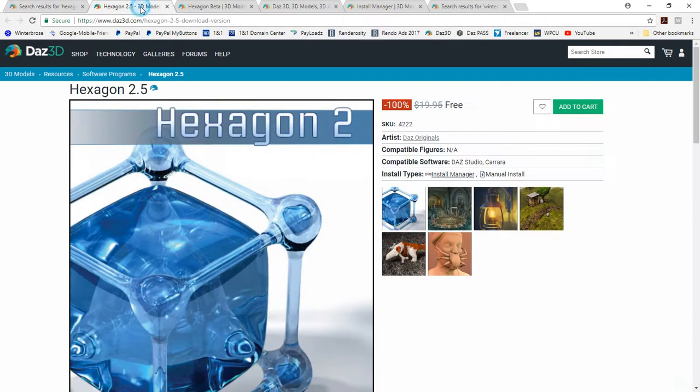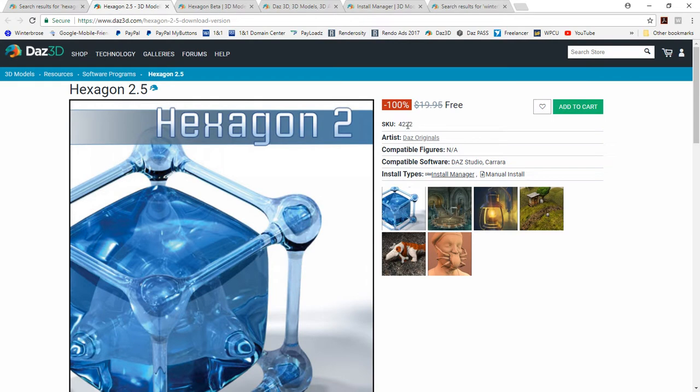So we'll start here with the Hexagon 2.5. This was the original release. Its SKU number is 4222. You can see now it's at 100% off for free or $19.95.